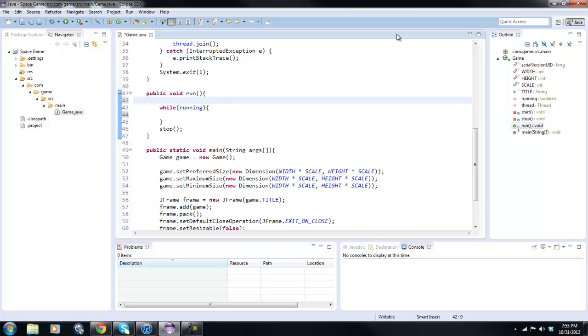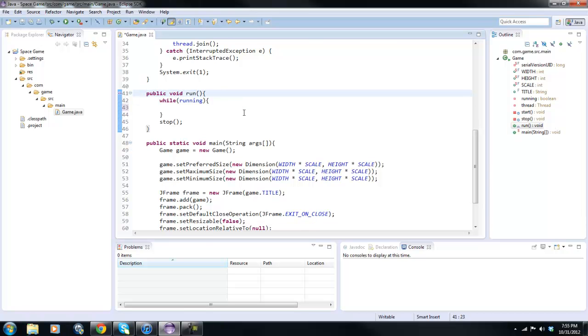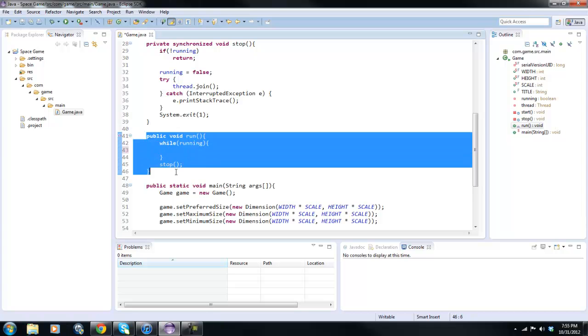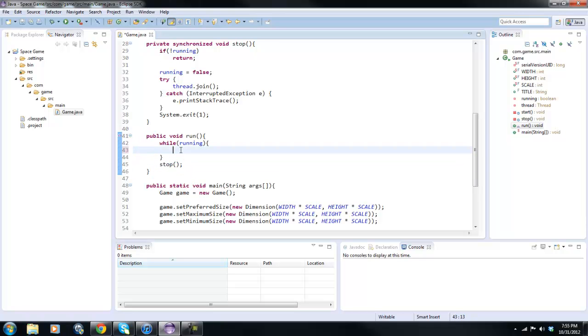What is going on my lusty steeds of stallions? RealThoughtGmail here back with another Java video and today we are going to be focusing on the game loop. Yeah, the game loop, the heart of your game.